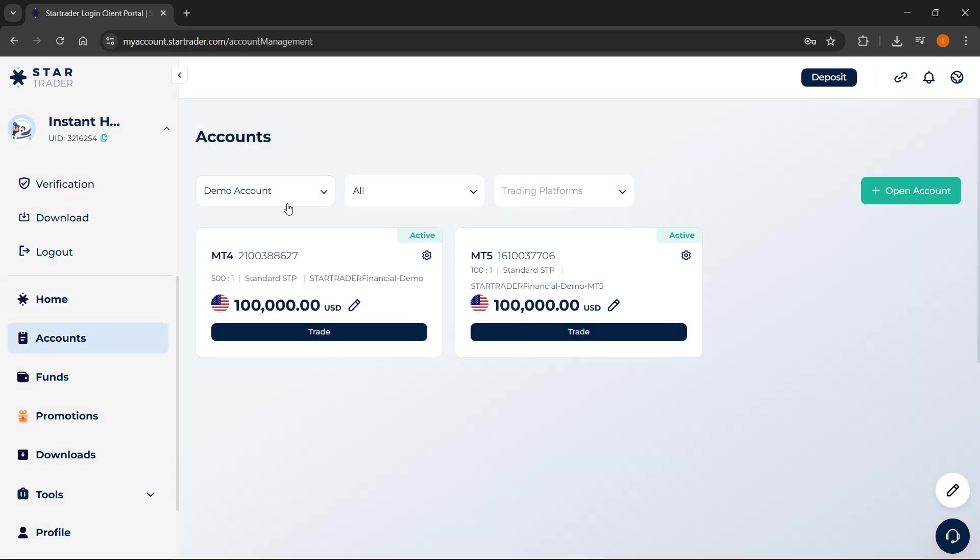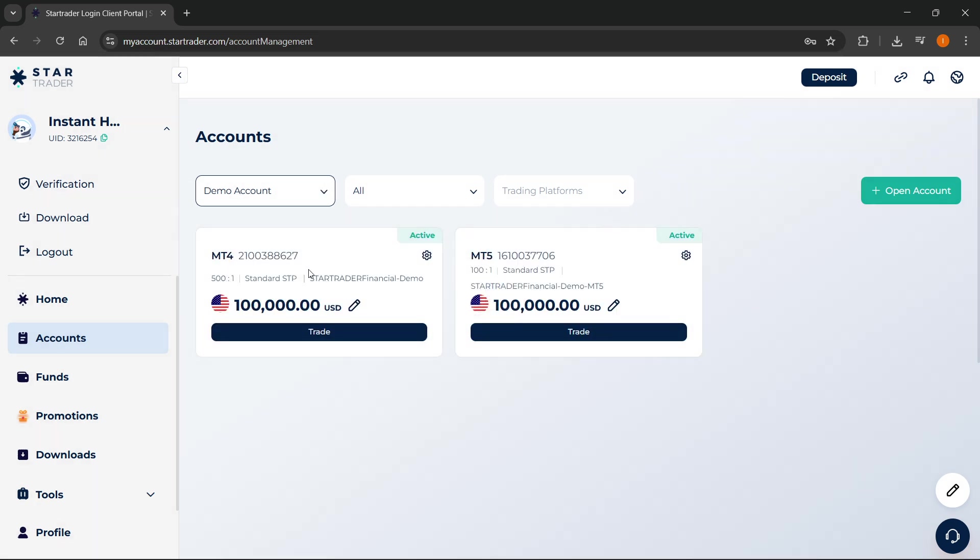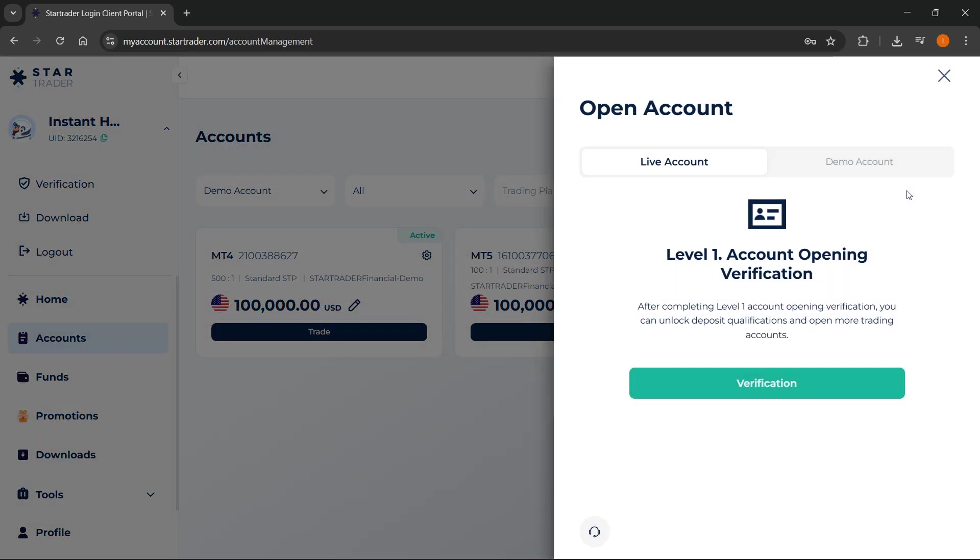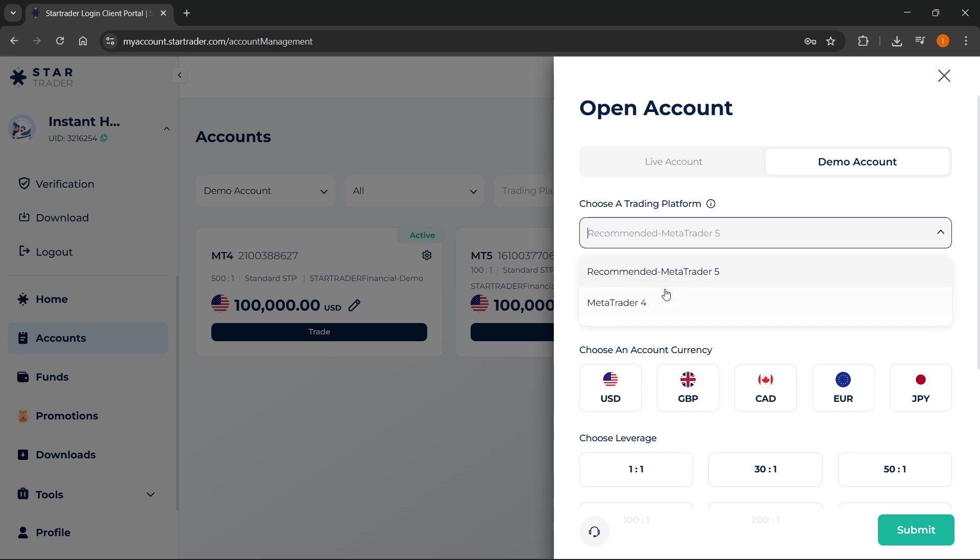You want to select if you want to connect a demo or a live account, so it's up to you. I'm going to select a demo over here, and then you want to click Open an Account. Then here you have to select your trading platform, which of course has to be MT5.